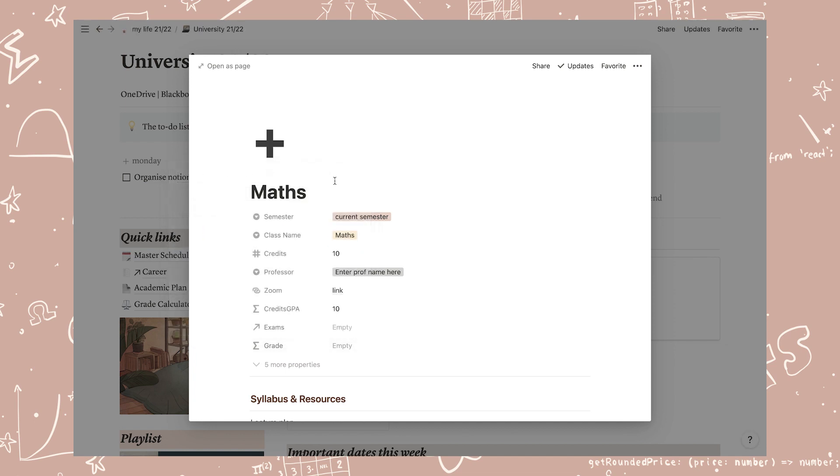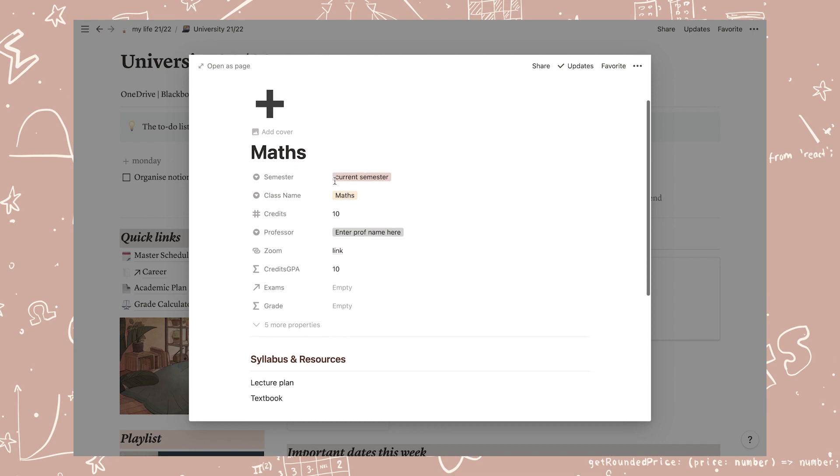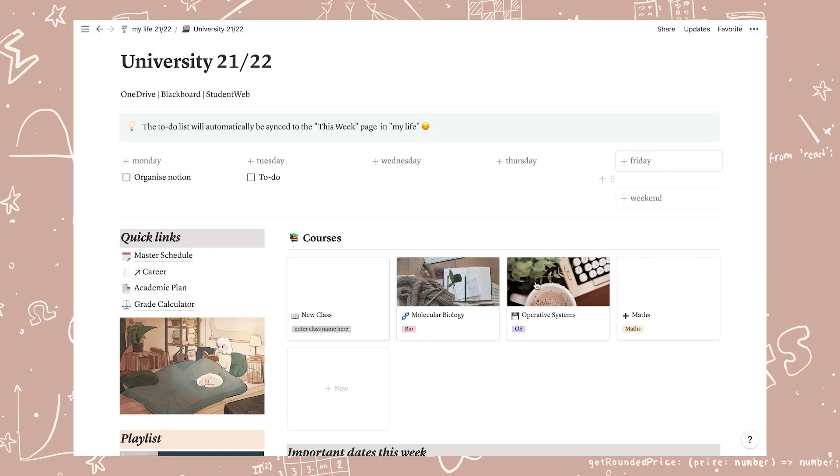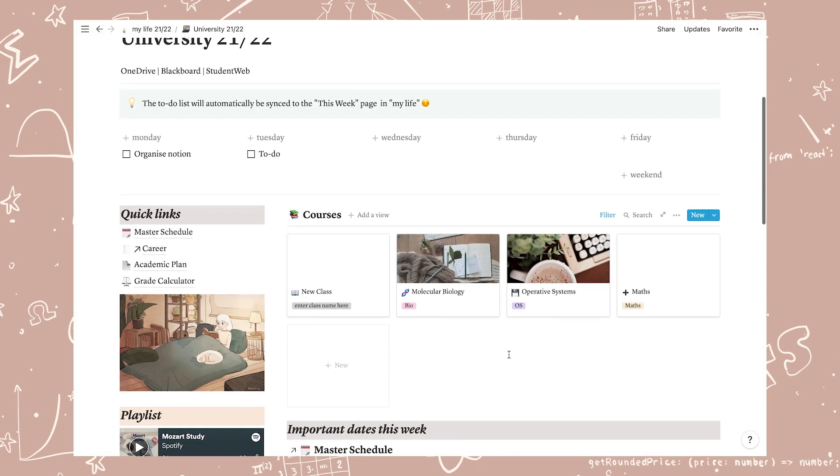And now you've set up a class. Set up all of your other classes for this semester in the exact same way. In these class pages is where you want to add everything that is related to that class. The master schedule is more of an overview of all of your classes and where you add only exams and quizzes, but we will come back to this a bit later.